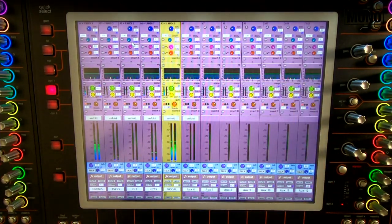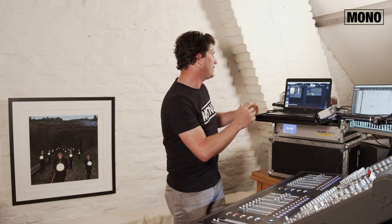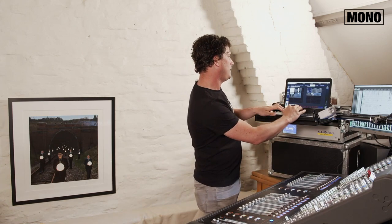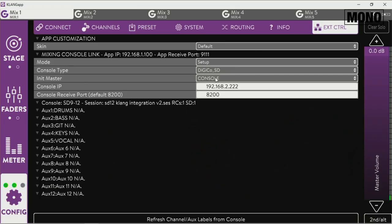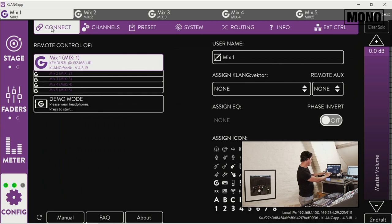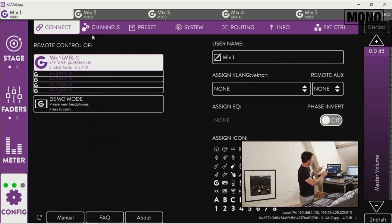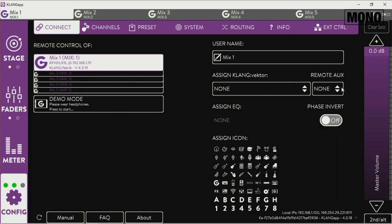So now it's time to go back to the Clang app. Now where do we go to? We still check the external control. We're still in setup mode. That's where we're going to have it. We go to connect. And now we're going to set the remote control of the five mix buses on the Clang on the Digico.